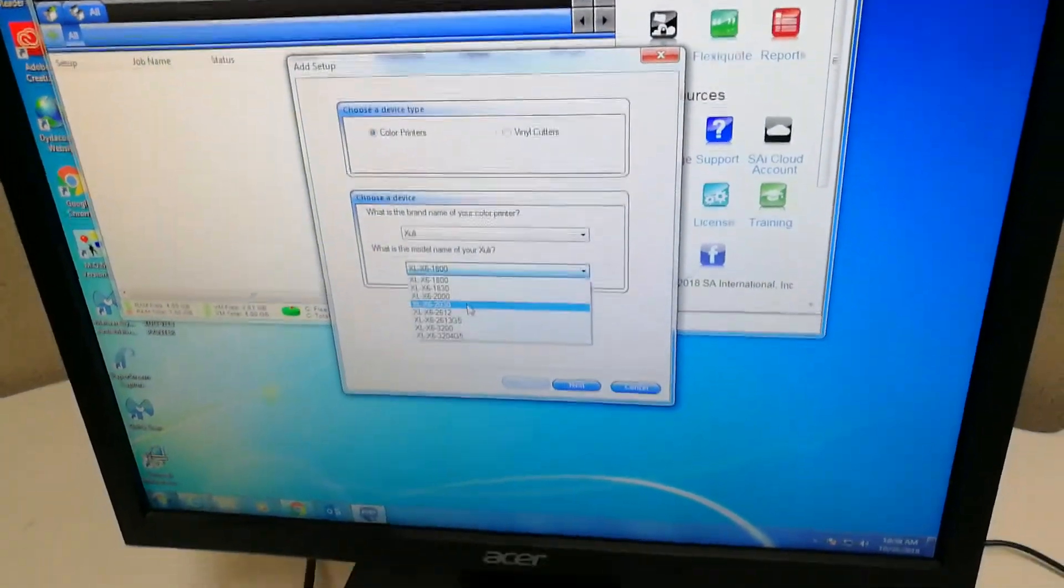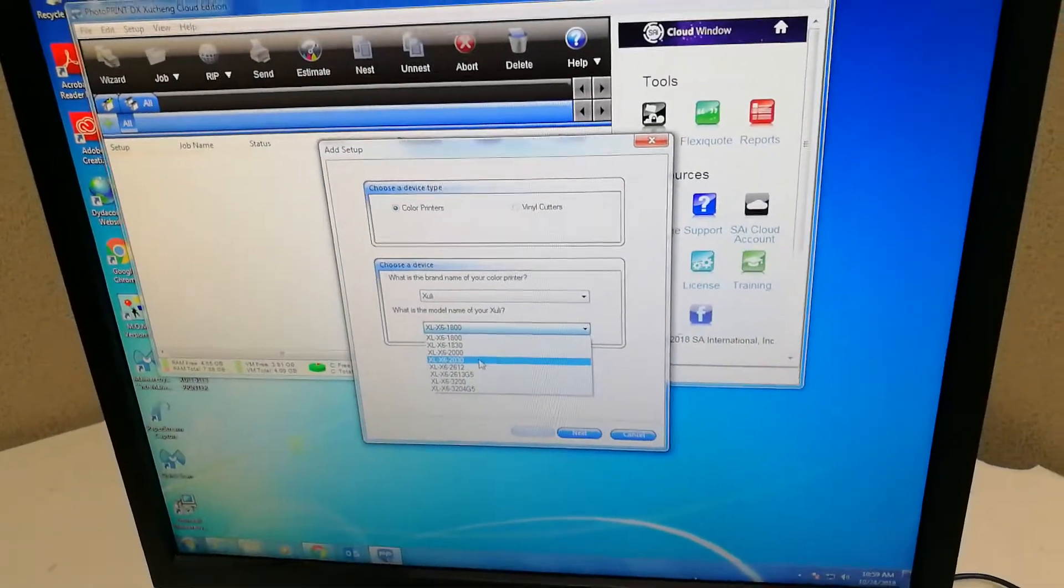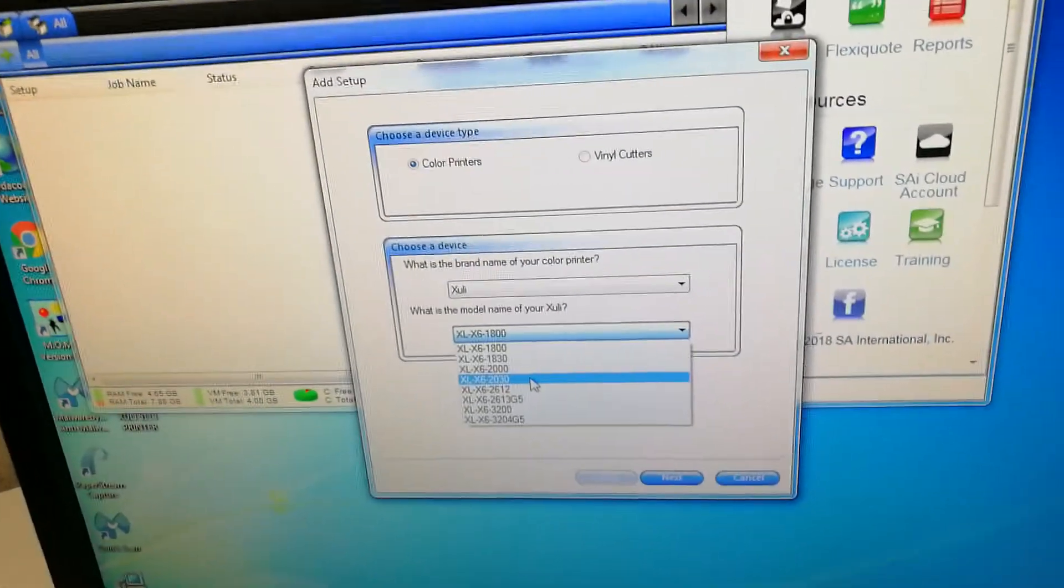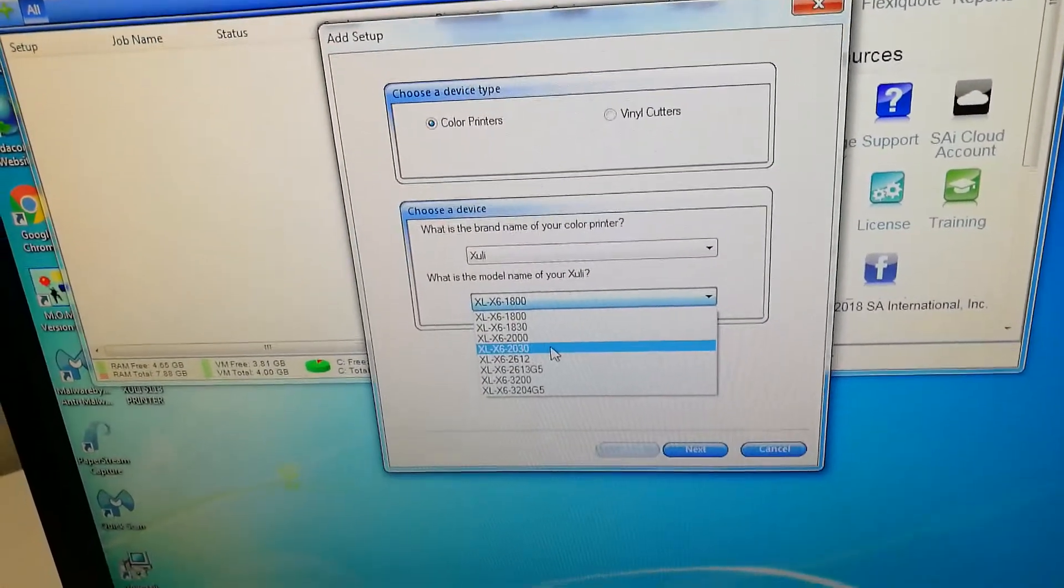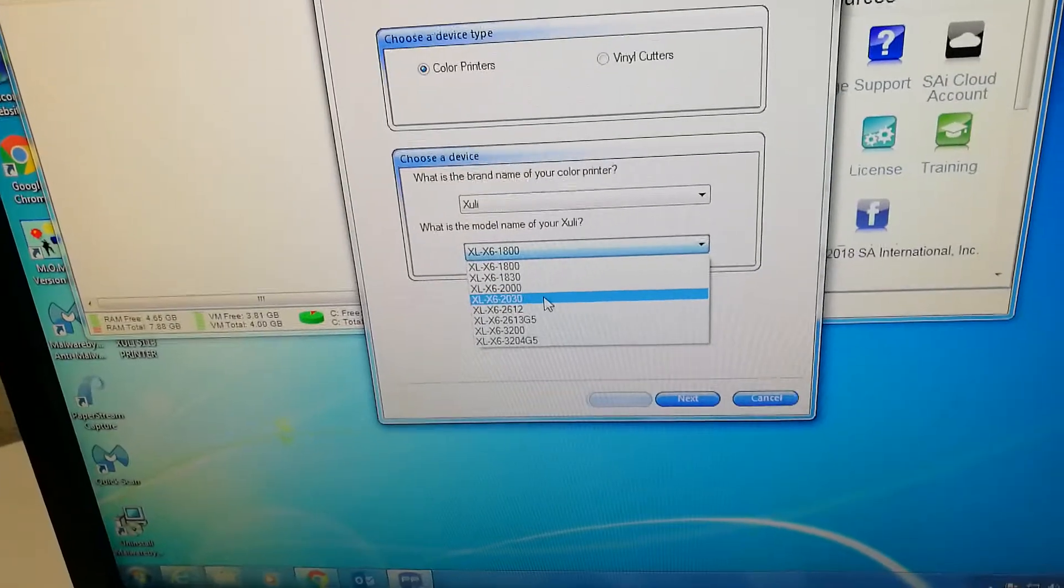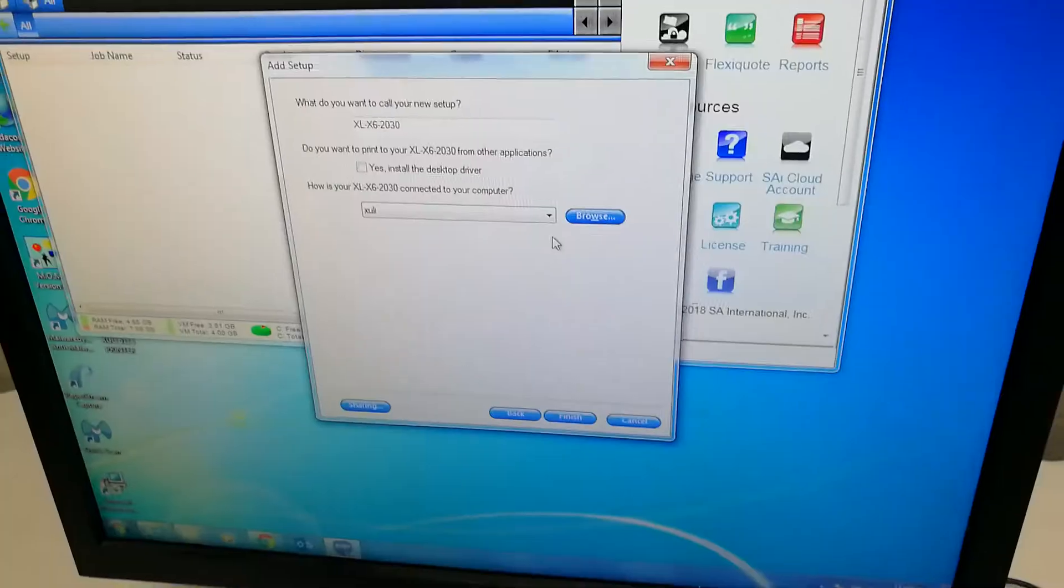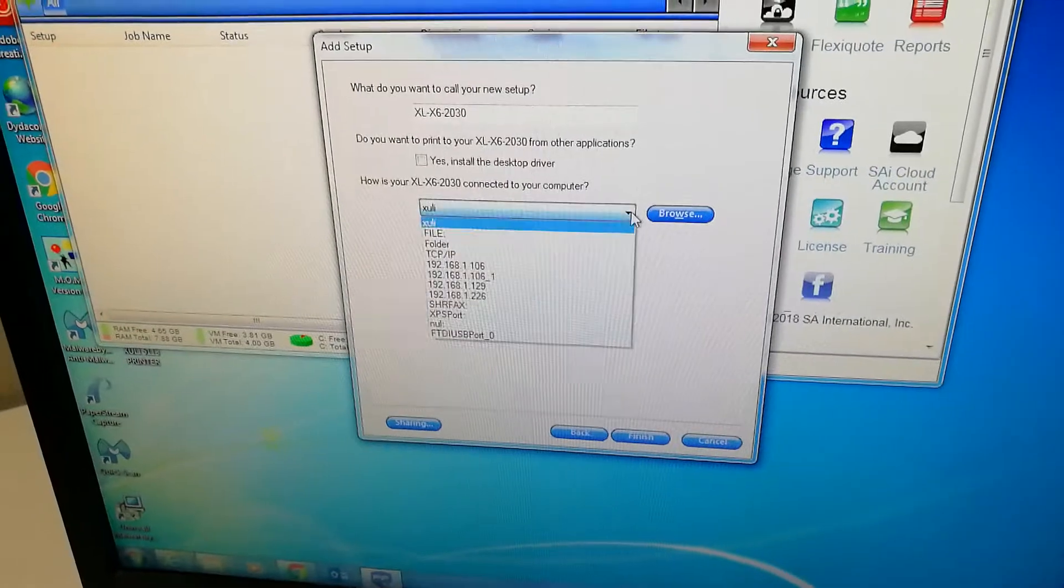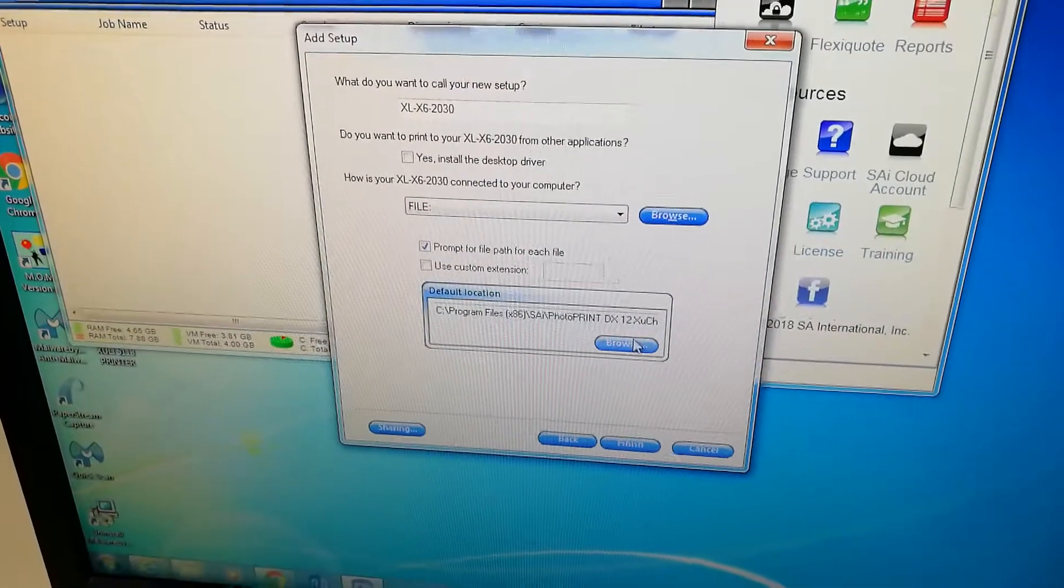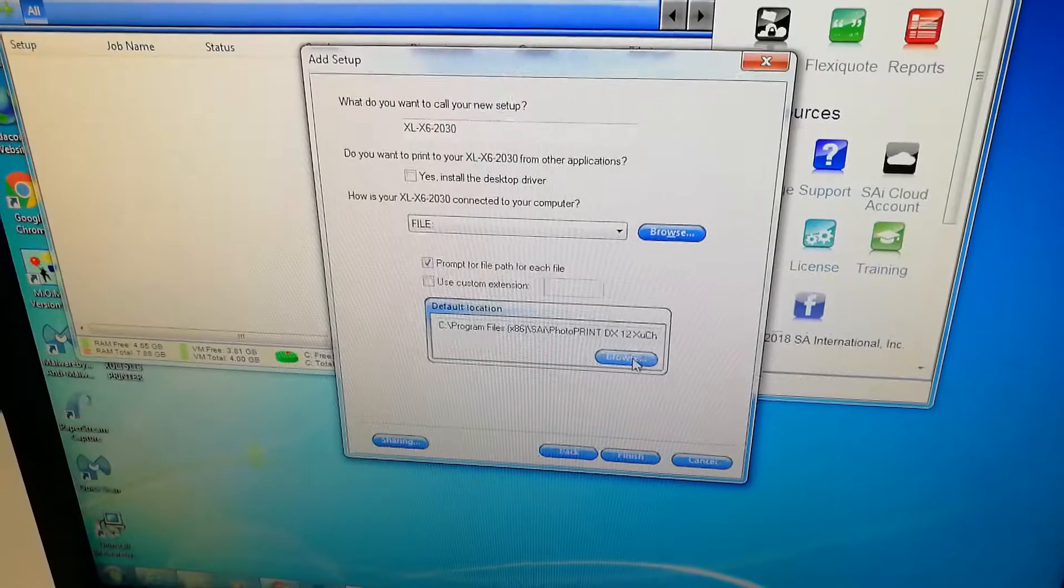Now we're going to show you how to install the footprint RIP software. Follow this step: choose the brand name Shulie and choose Shulie X6 2030. Then we come to here, select the file, browse.